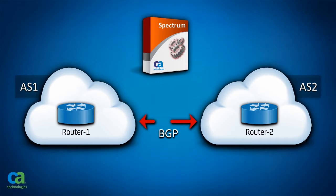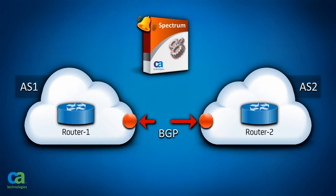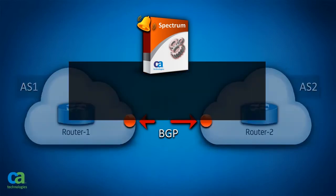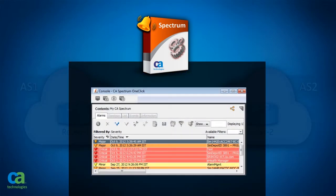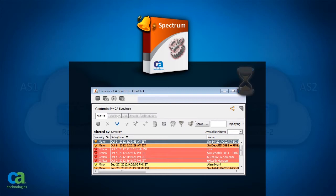If a link is down, BGP transition alarms are triggered on the device models in CA's Spectrum. To troubleshoot the problem, you need the peer details of the link. You can find the peer details in the CA's Spectrum Alarms Console by filtering events and navigating to the event details. At times, this can be a time-consuming process.